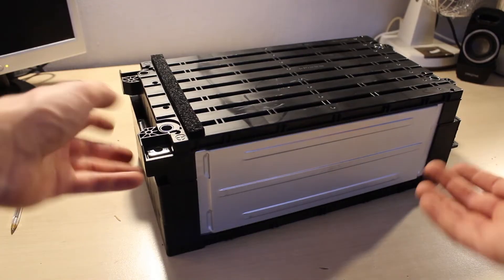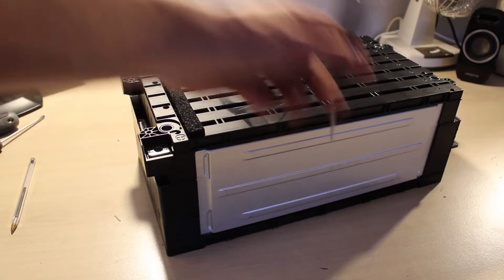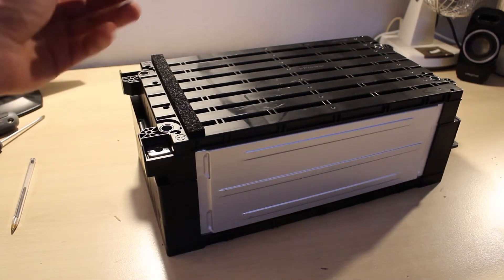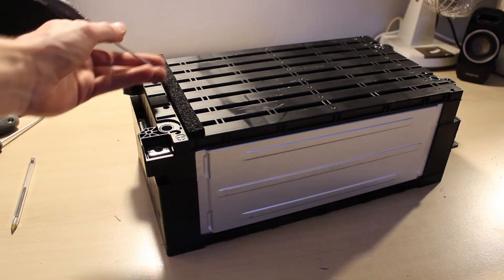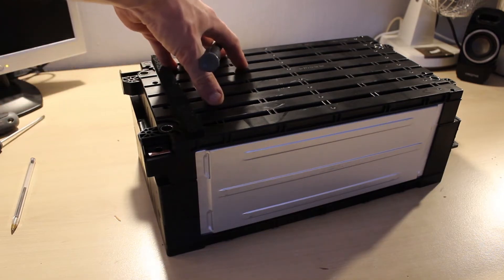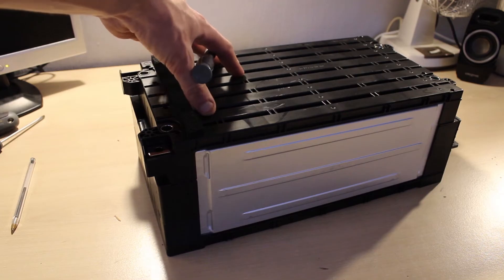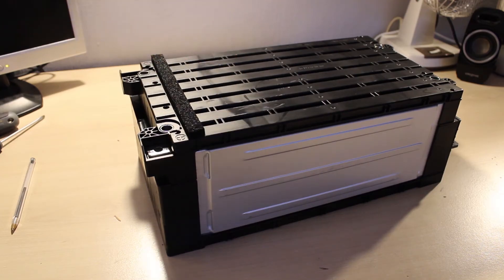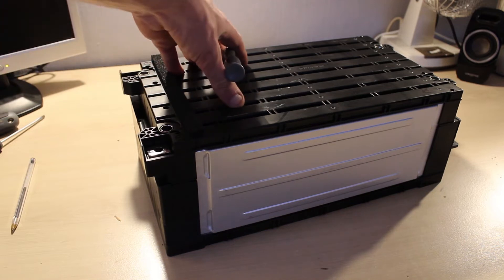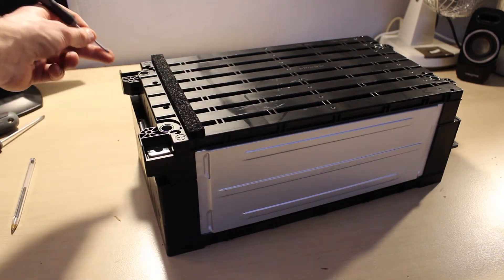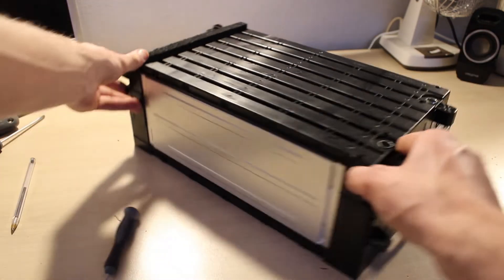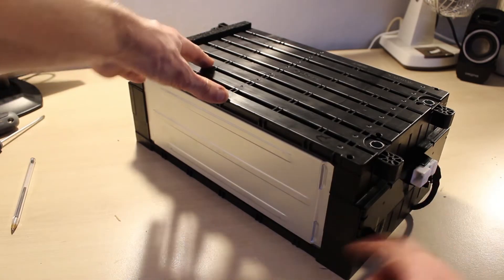Here's a module removed from the pack. It's a 16.2 kilogram, 2.16 kilowatt hour, 30 volt nominal module, made of 16, 36 amp hour NMC cells. The cells are wired in AS2P configuration. There's a positive and negative battery terminal, and on the opposite side there's a cell tap connector.